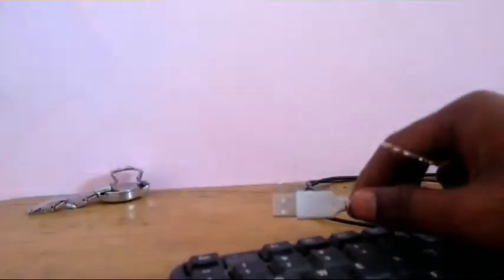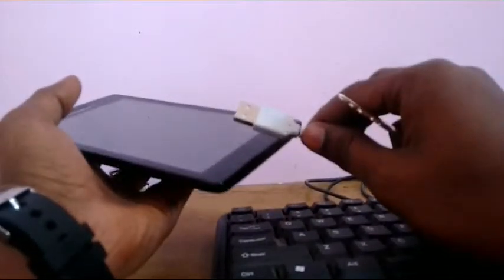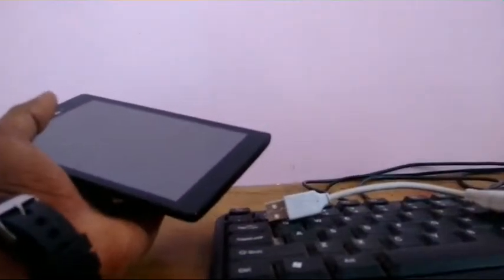I'm going to quickly connect this. Let me bring the OTG cable, guys. Please hold up for a second. Here is the OTG cable.